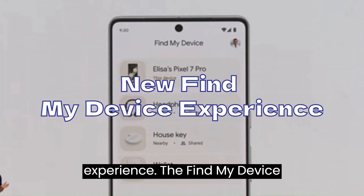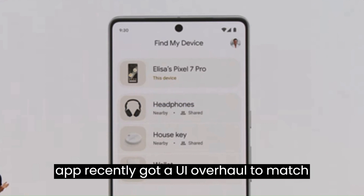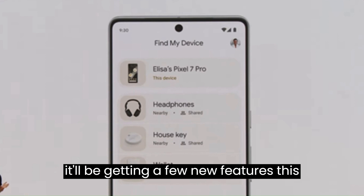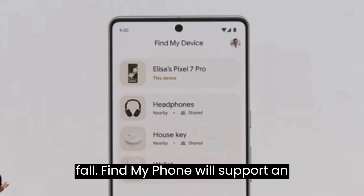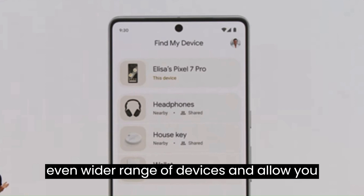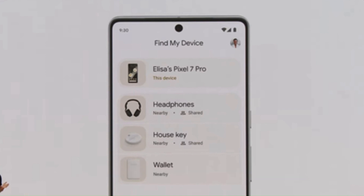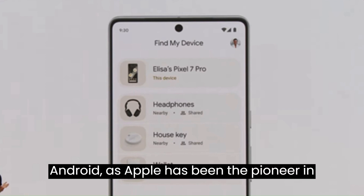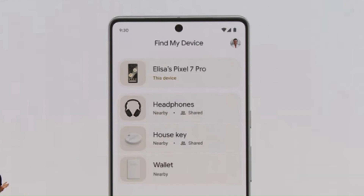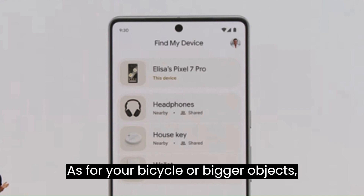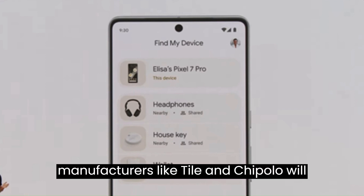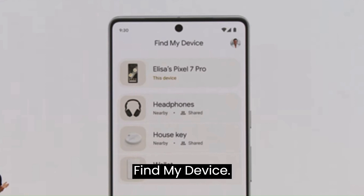New Find My Device Experience. The Find My Device app recently got a UI overhaul to match Android's latest design language, and it'll be getting new features this fall. Find My Device will support a wider range of devices and allow you to find your phones and accessories using other Android devices in the network. This is a much appreciated addition, as Apple has been the pioneer with its Find My iPhone experience. For bicycles or bigger objects, manufacturers like Tile and Chipolo will have tracker tags that work with Find My Device.